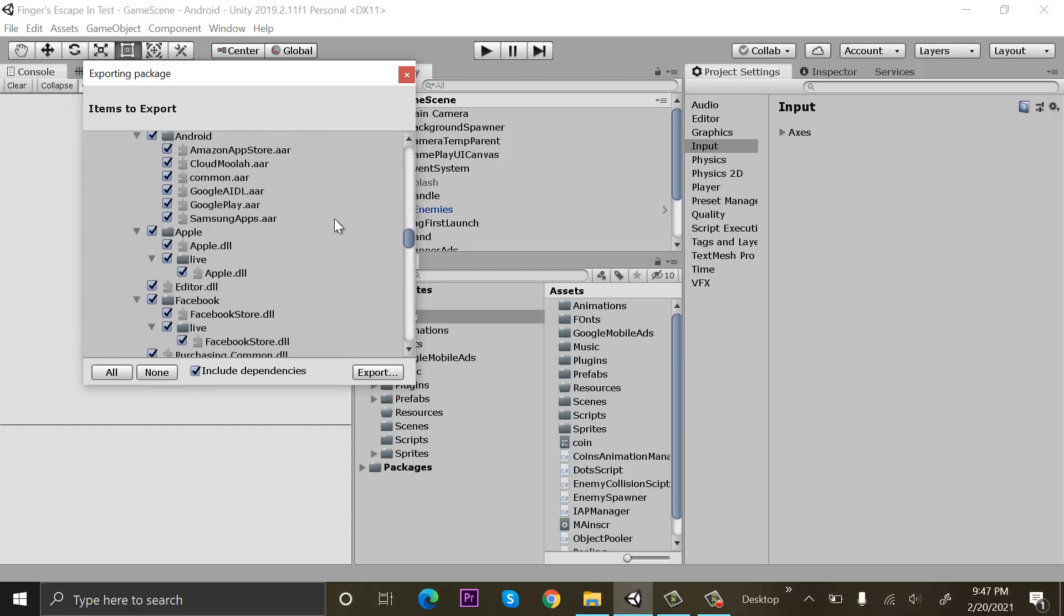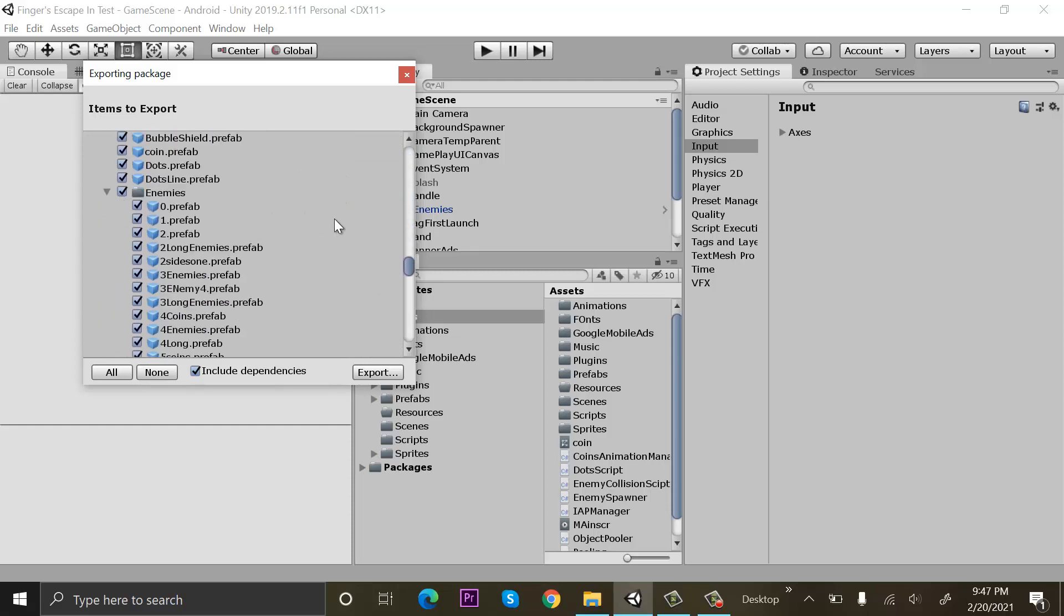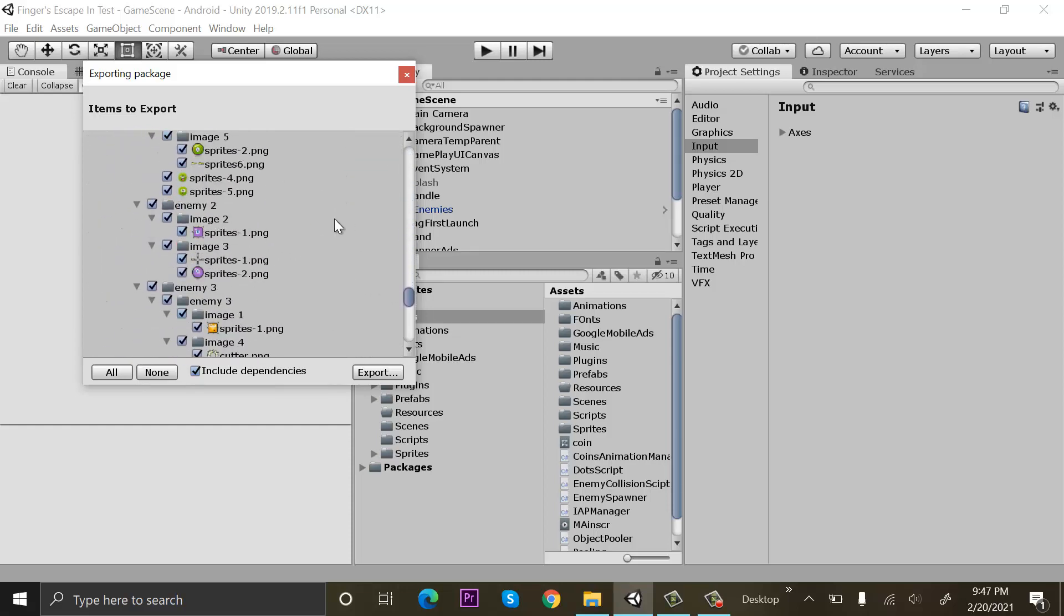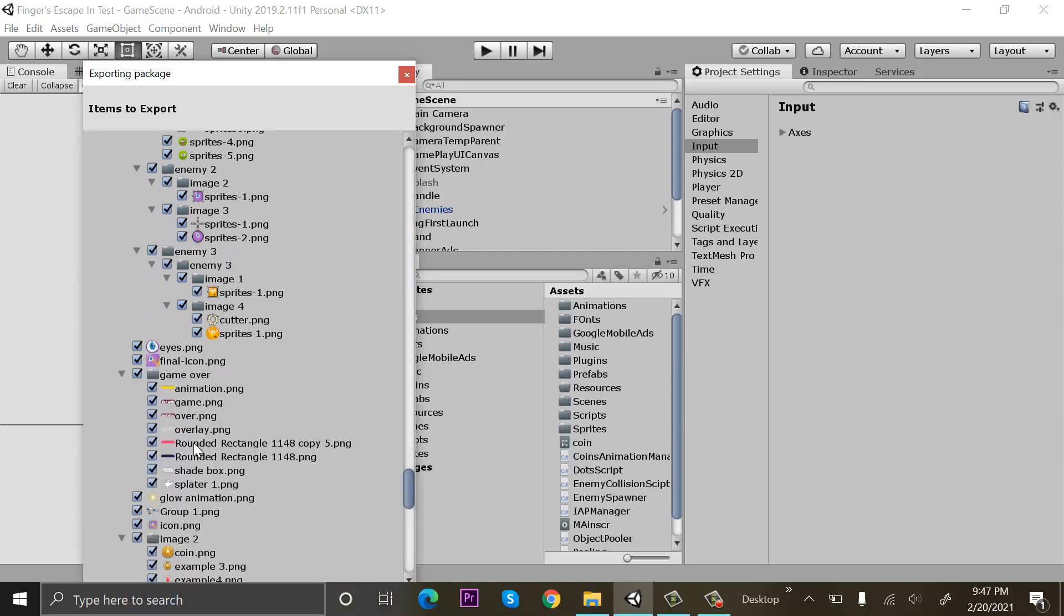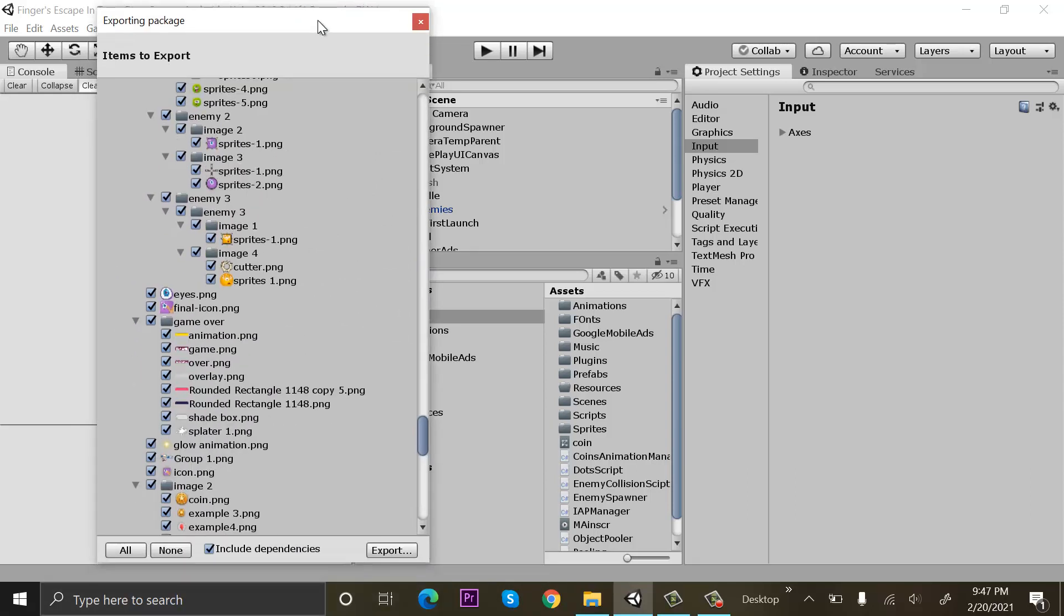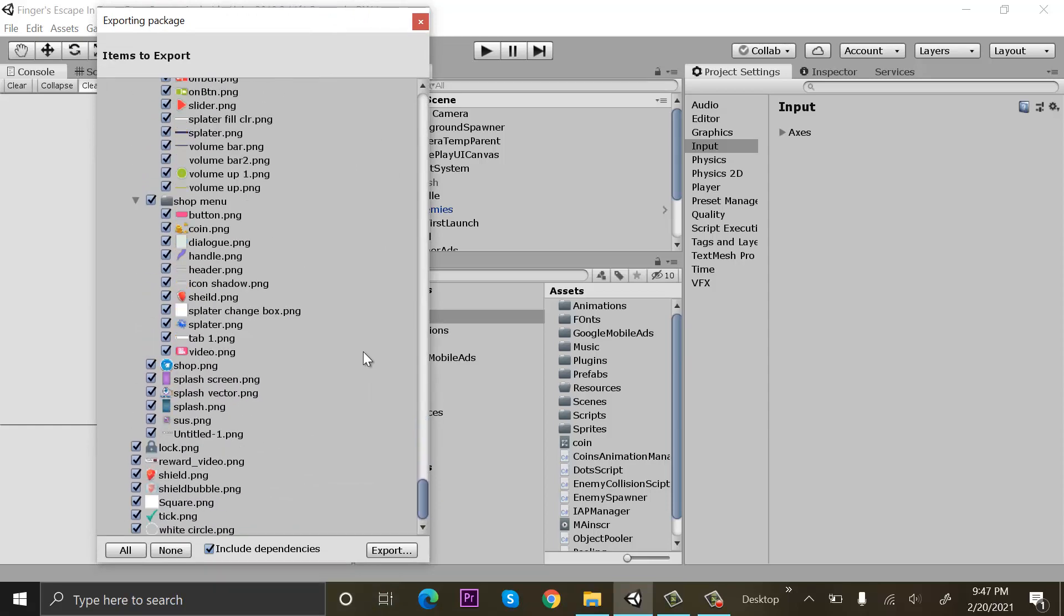I can see all the folders that are available. If I want to uncheck some of these components, I can. Let's suppose I want to export everything, so I will click on all and export.